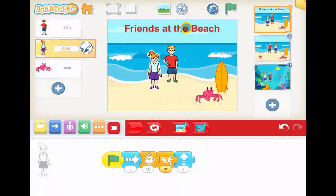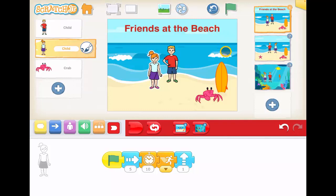Hello, welcome to this next lesson with Scratch Junior. Today we're going to learn to make our characters talk. I have my story here about friends at the beach. One thing I'm going to show you before we make our characters talk is that if I go to the red section, I now have little pictures of the scenes.